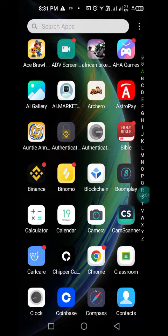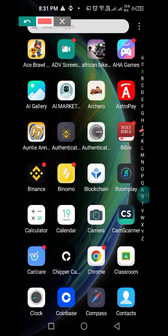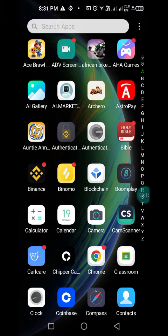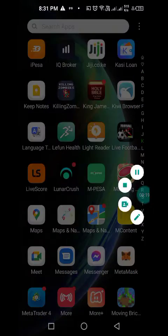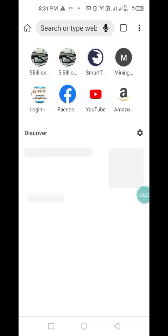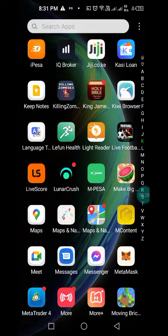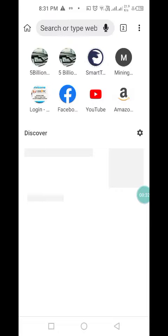How to open a new tab in Kiwi Browser. First of all, open the Kiwi Browser — you'll find it in your icons or in your apps. Search for Kiwi Browser, mine is here. Tap it and it opens. My Kiwi Browser has nothing so far.